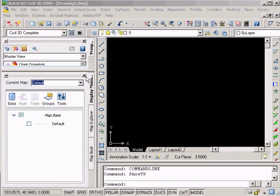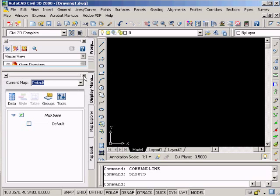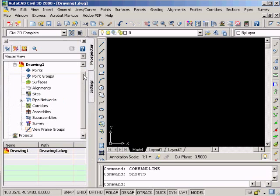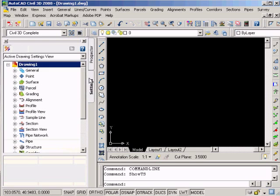Now we go into Civil 3D. At this point, we're just going to be looking at the Prospector and Settings tabs, so we can get rid of this other tab here, leaving us just with the Settings and Prospector tab.